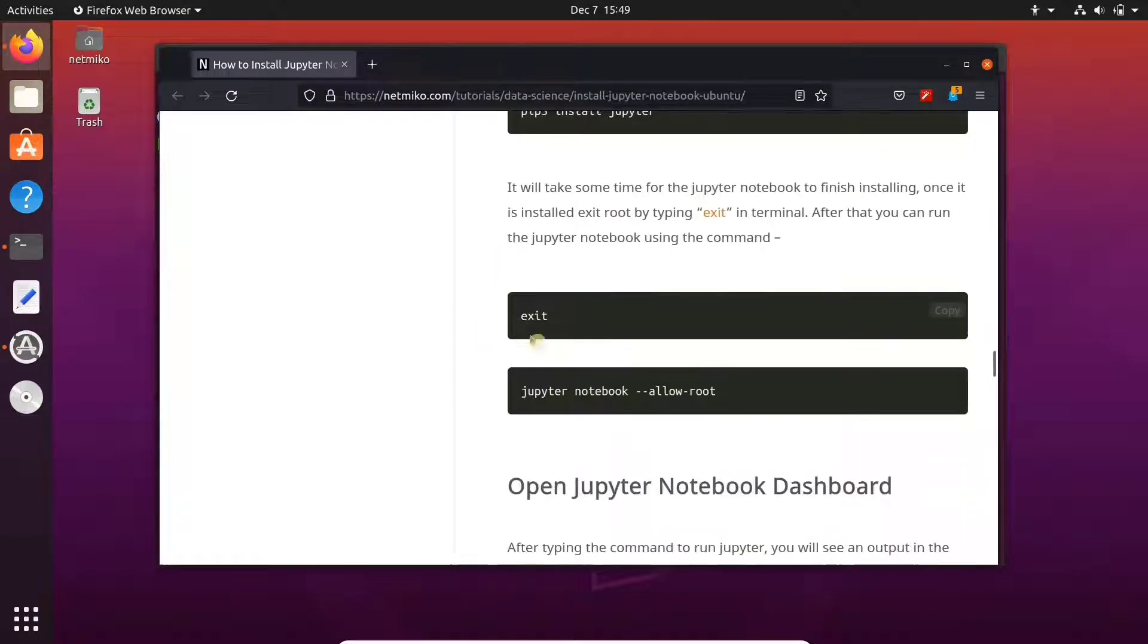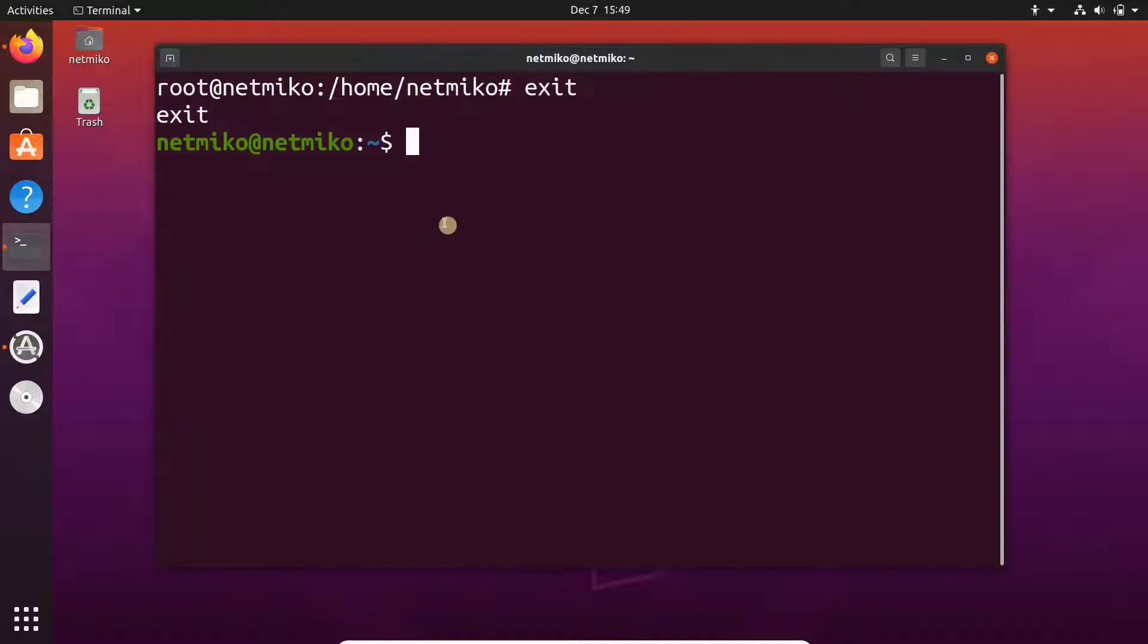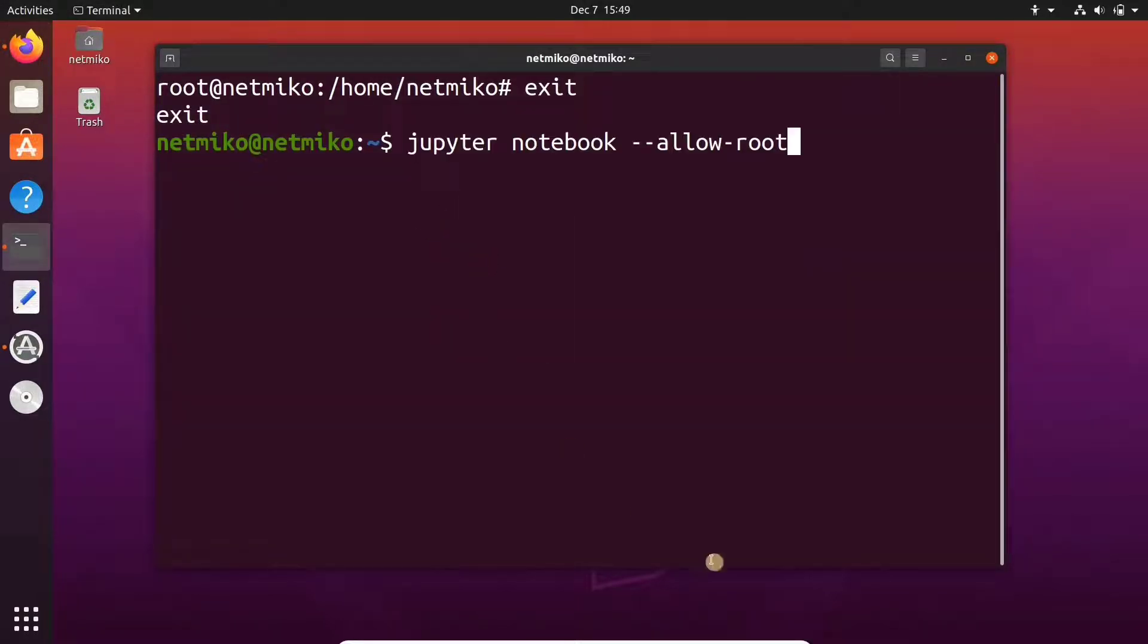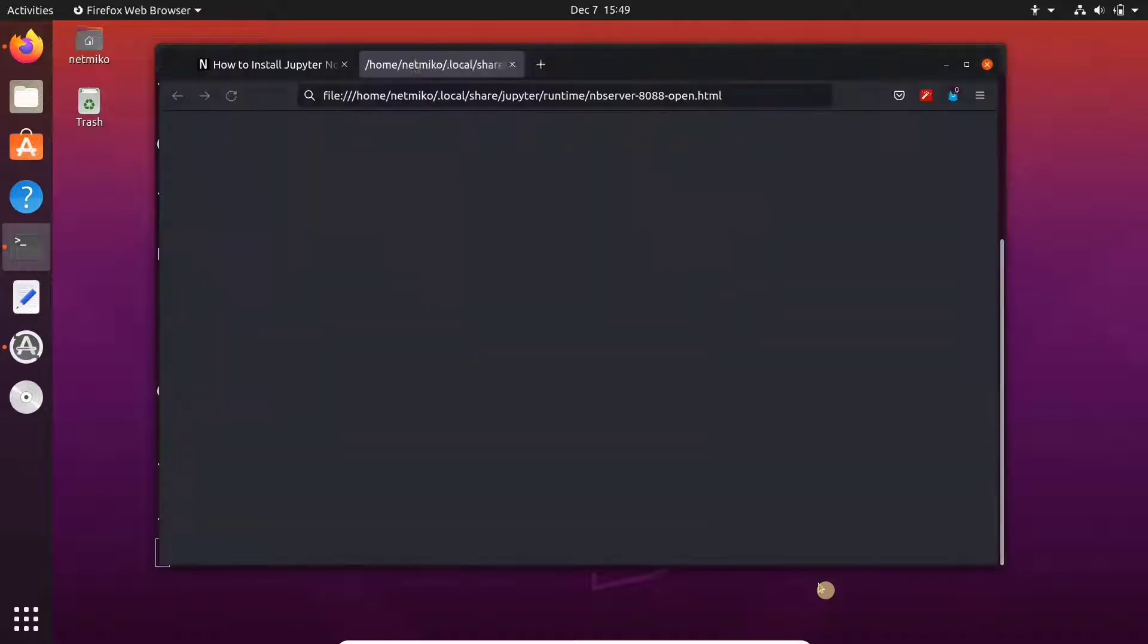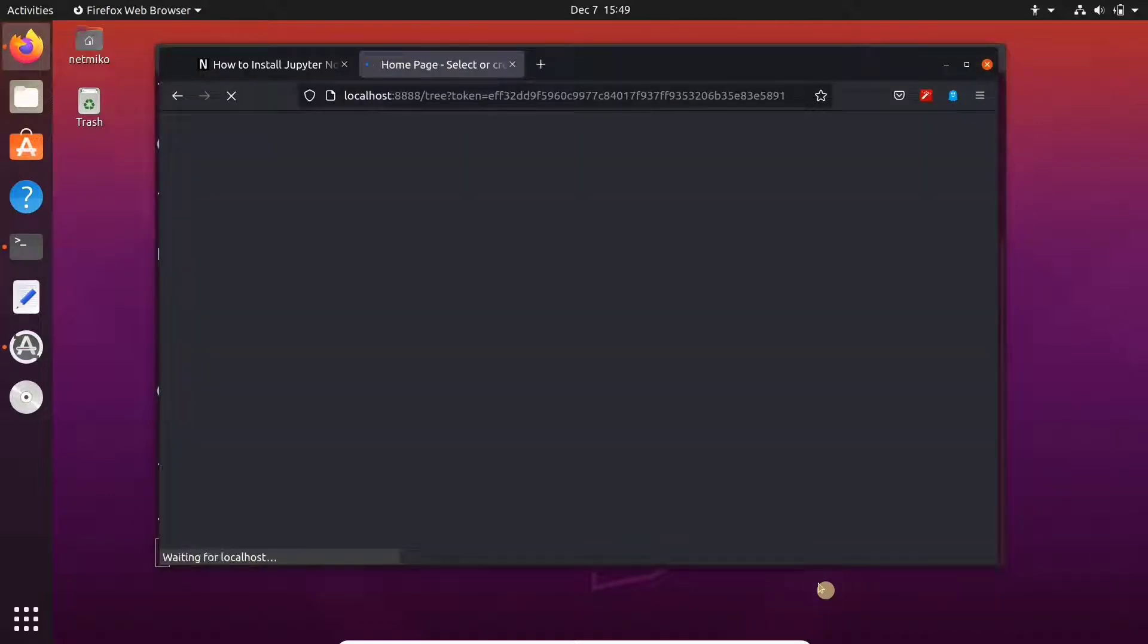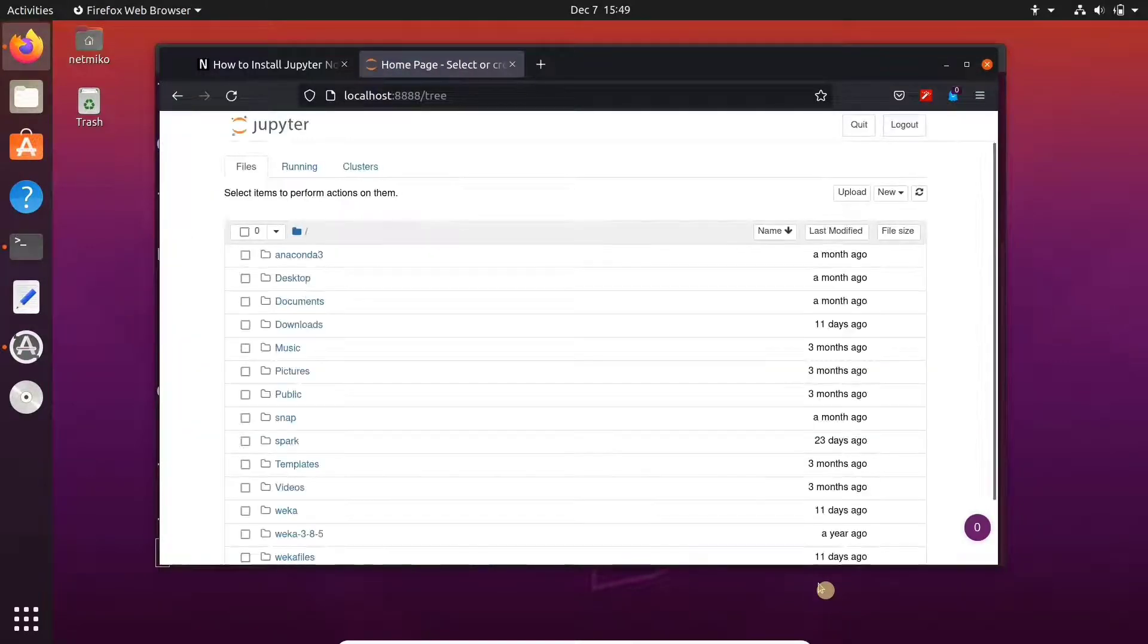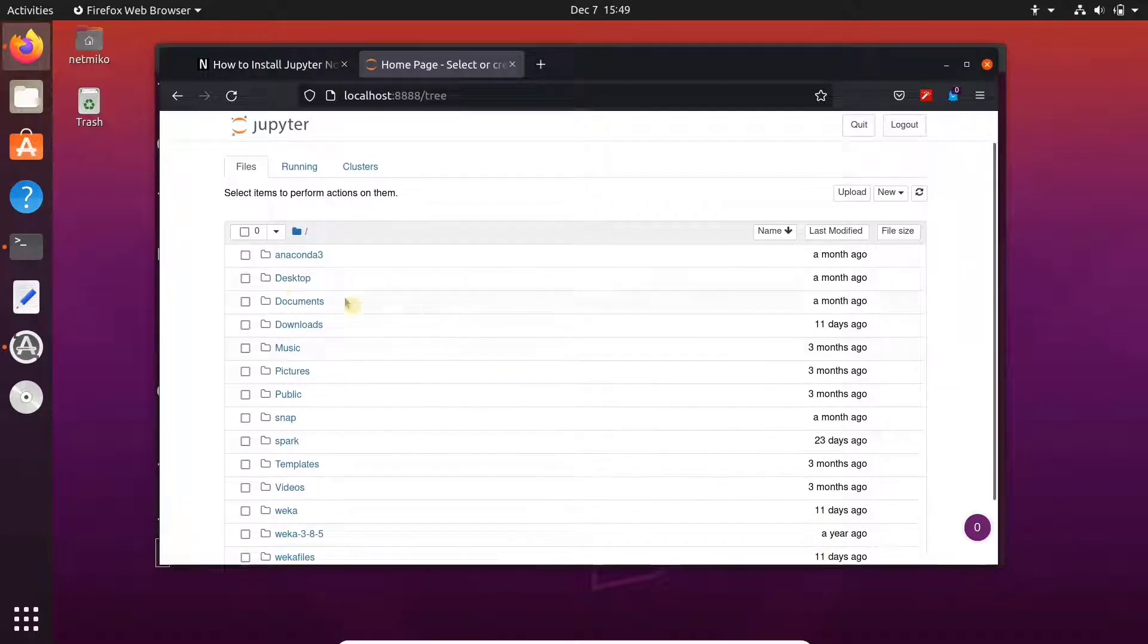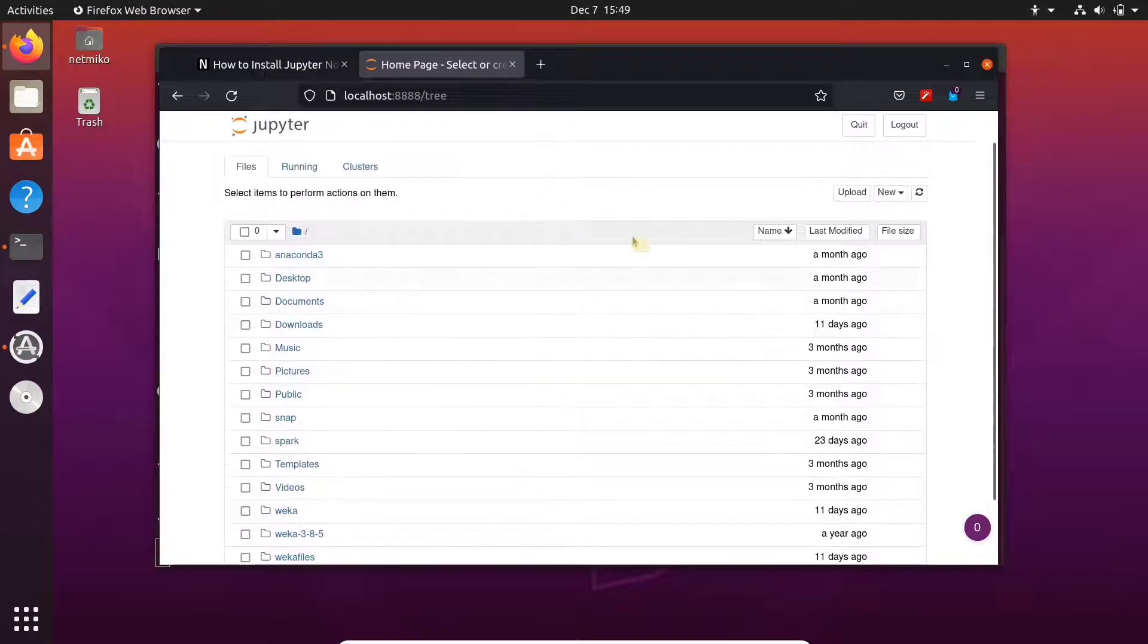Now to run Jupyter Notebook, copy this command and paste it in the terminal. As you can see, Jupyter is now up and running on our local host.